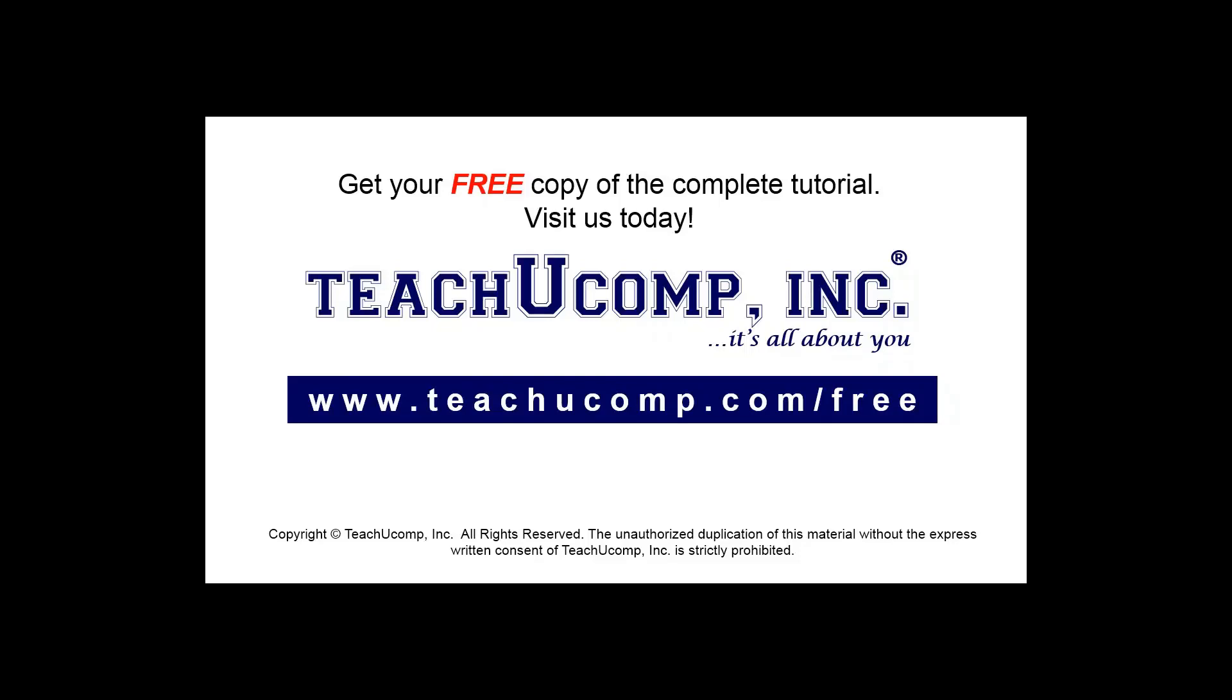Get your free copy of the complete tutorial at www.teachucomp.com/free.